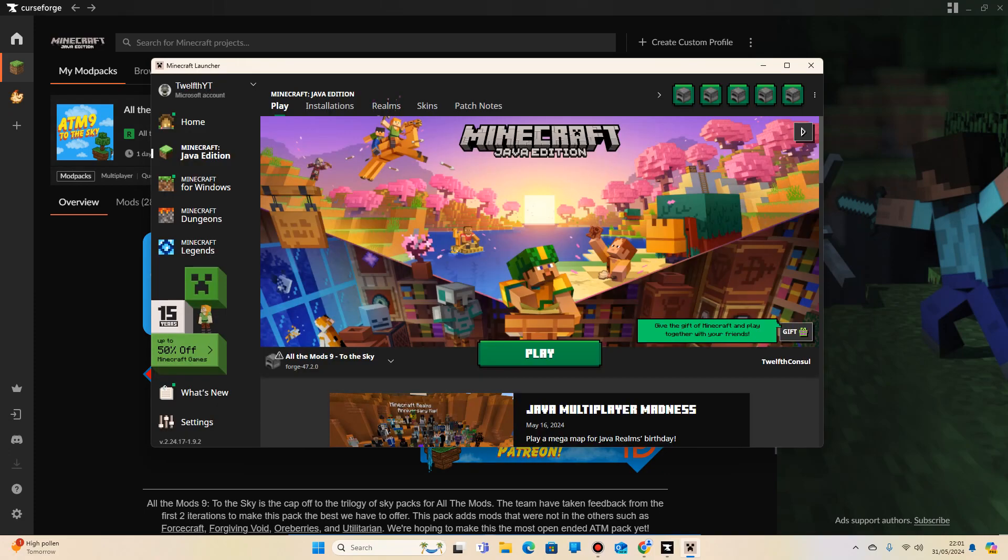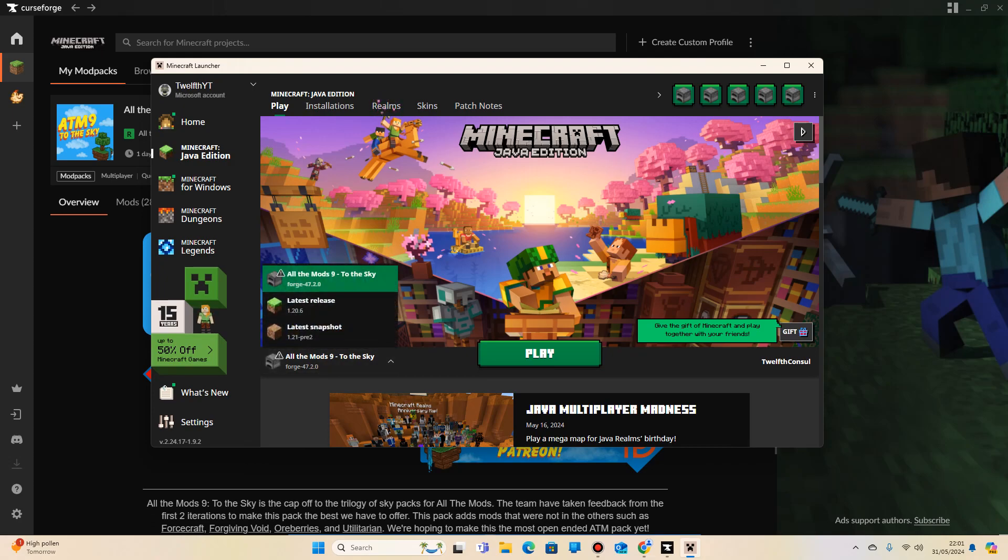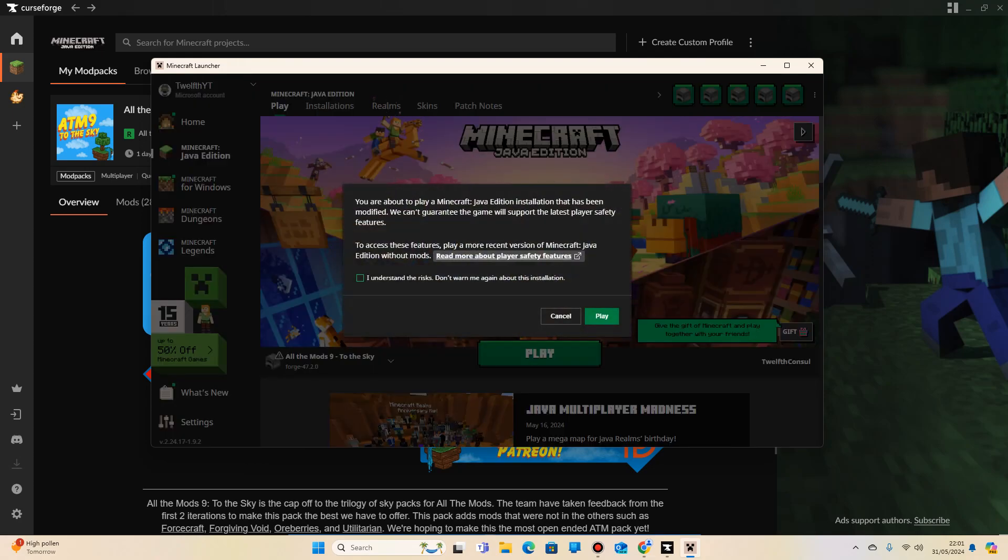Okay, once it's launched, it'll come up with the actual modpack. You can see here that it's loading up All the Mods 9 to the Sky. If it doesn't, which sometimes does happen, just click the drop down, and it'll be there. Then you want to click play. It will come up with this: You're about to play Minecraft Java Edition installation. It's been modified.